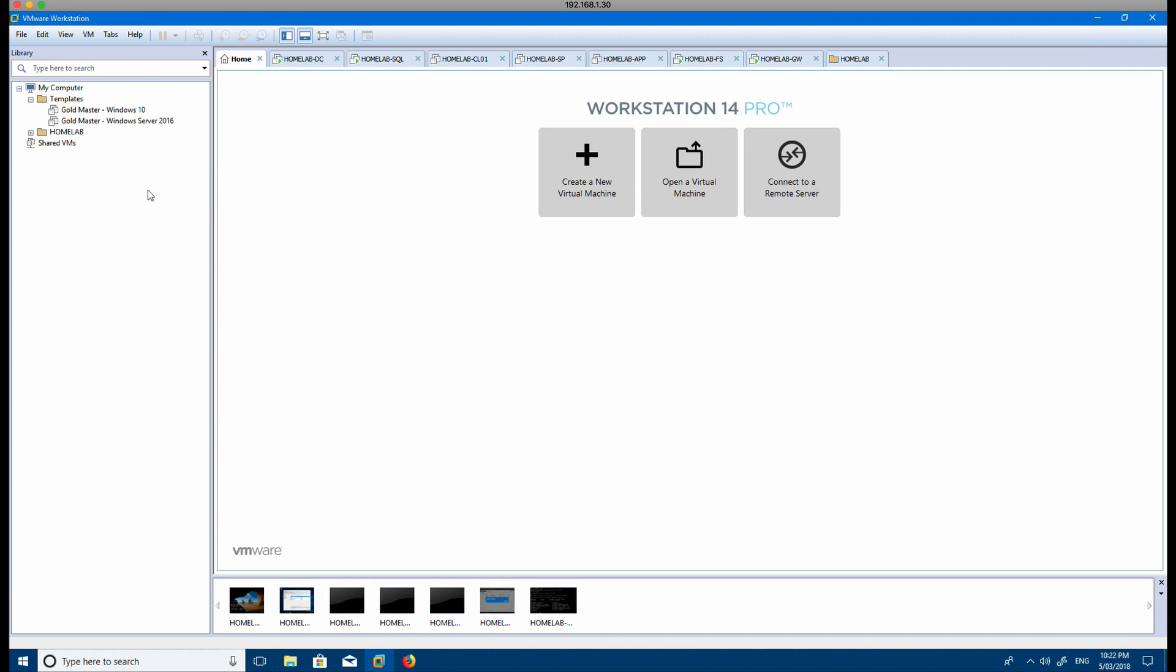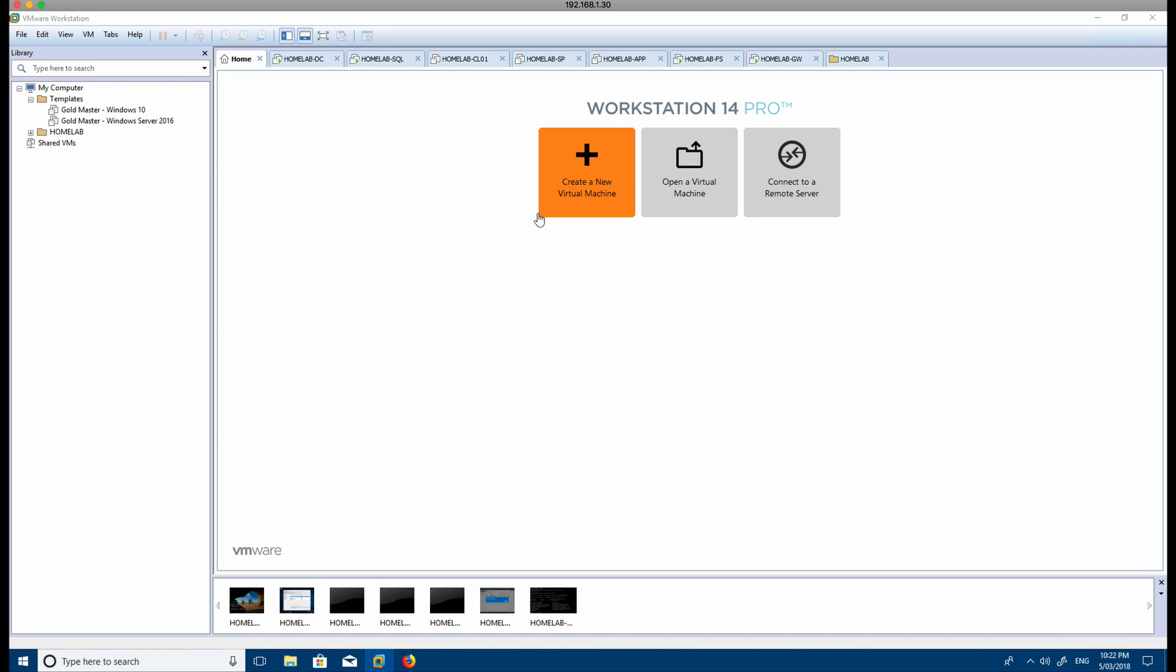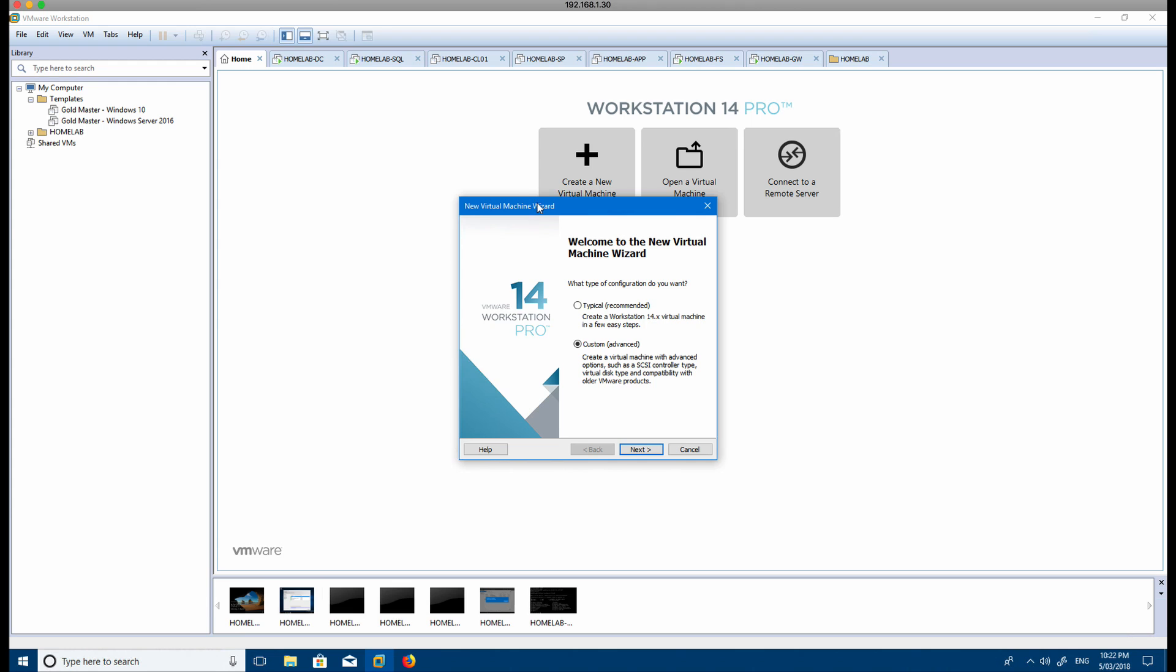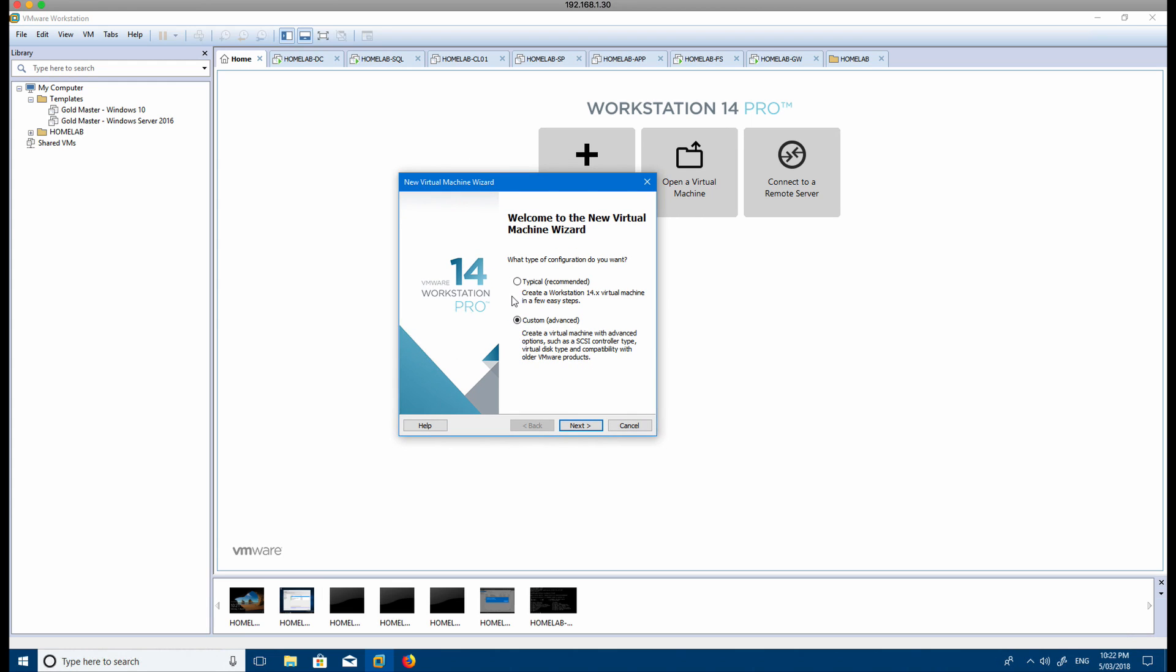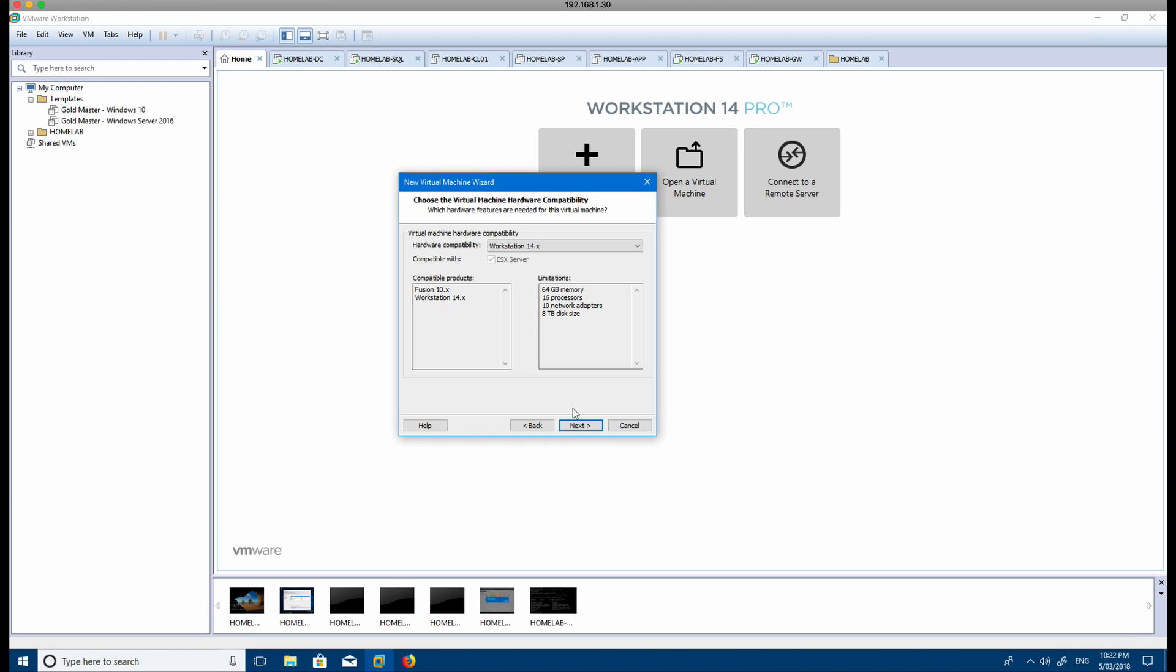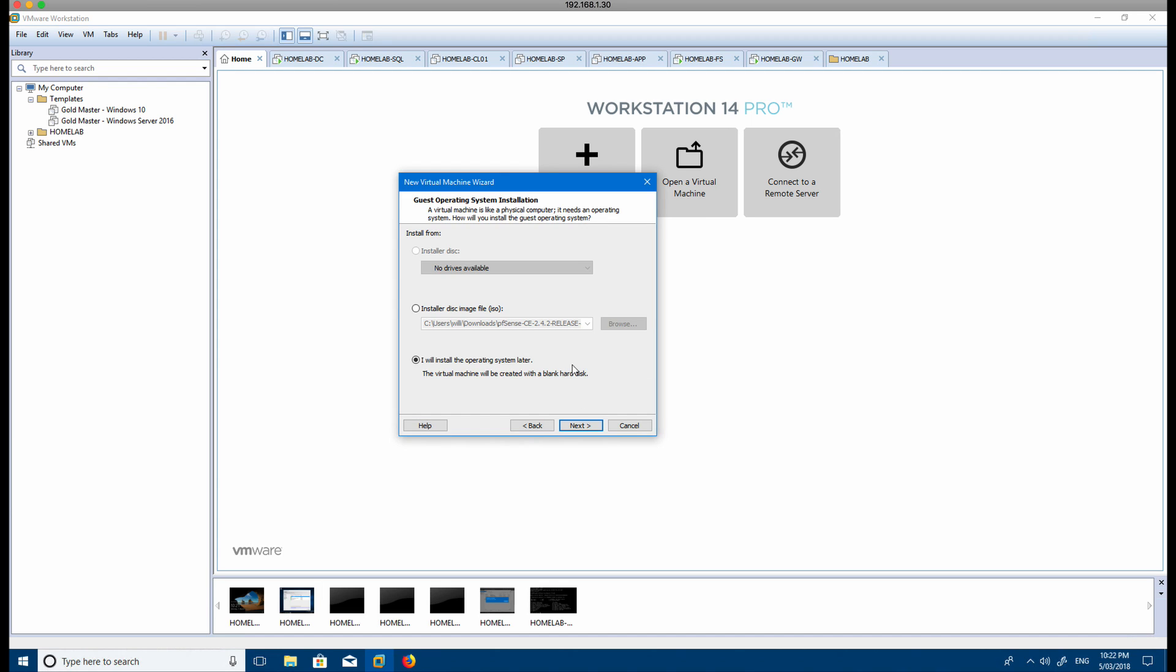What you do is you build a new virtual machine, so you get a 'create new virtual machine' and it brings up the wizard here. Then you just go custom and click Next, and then hardware capabilities for VMware Workstation 14, which is the version that I'm currently using.